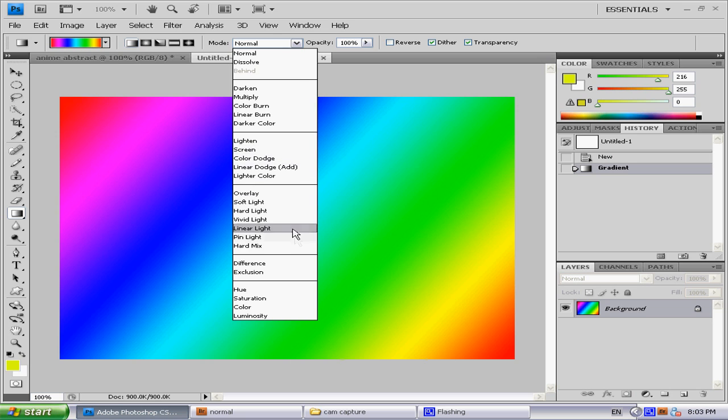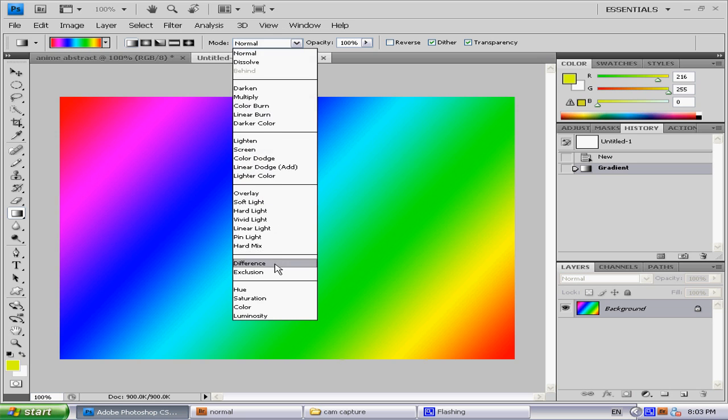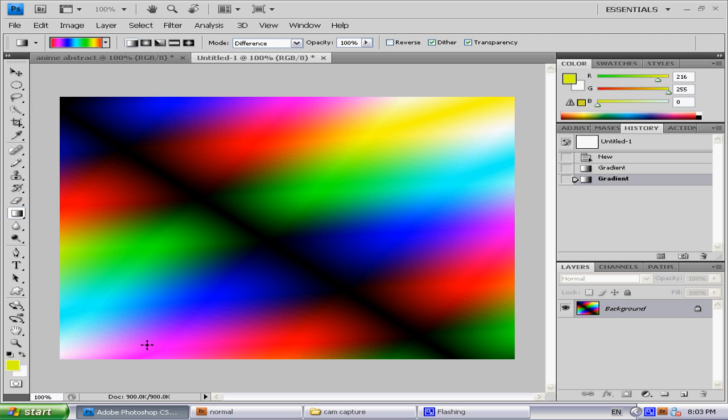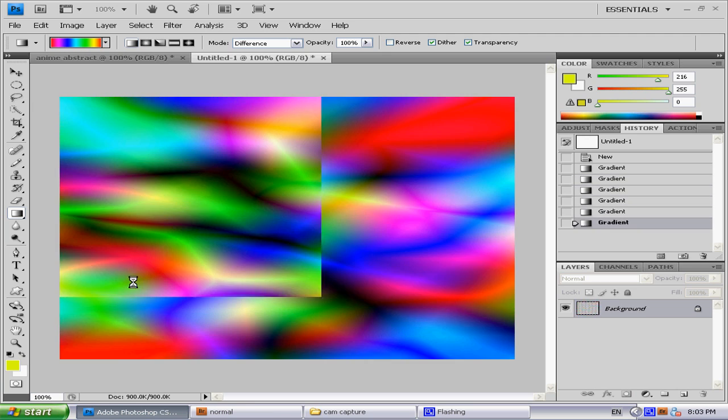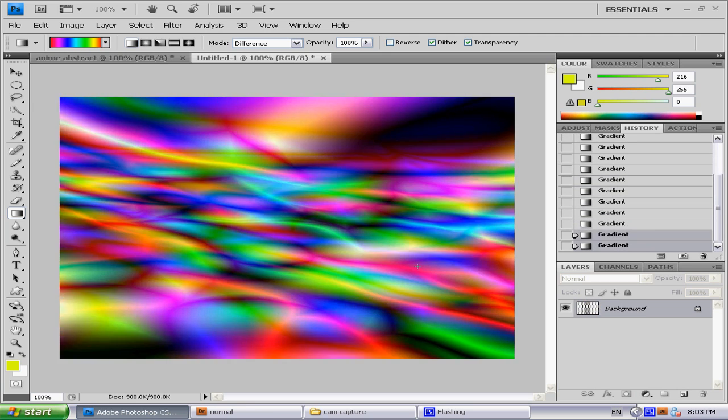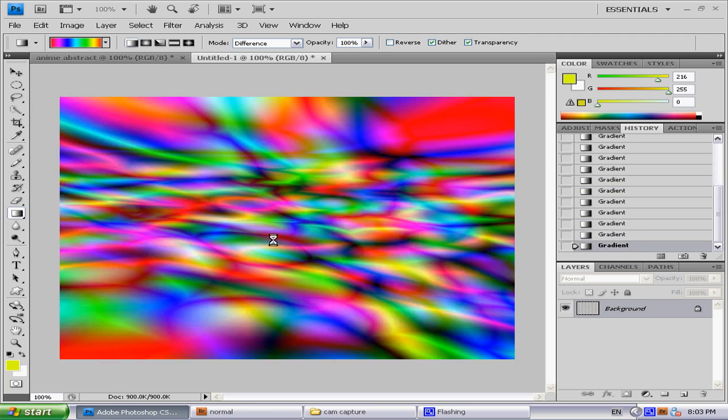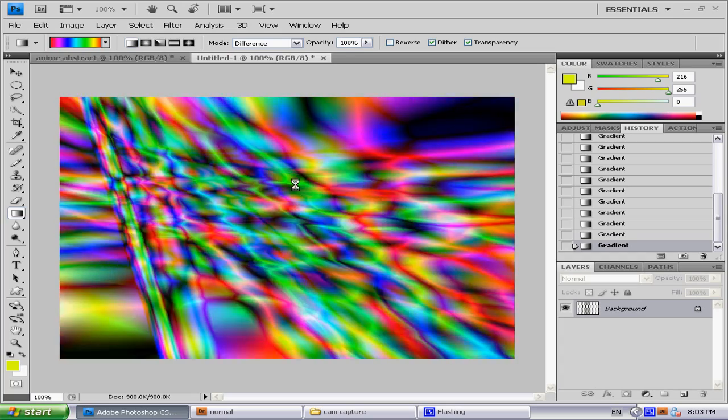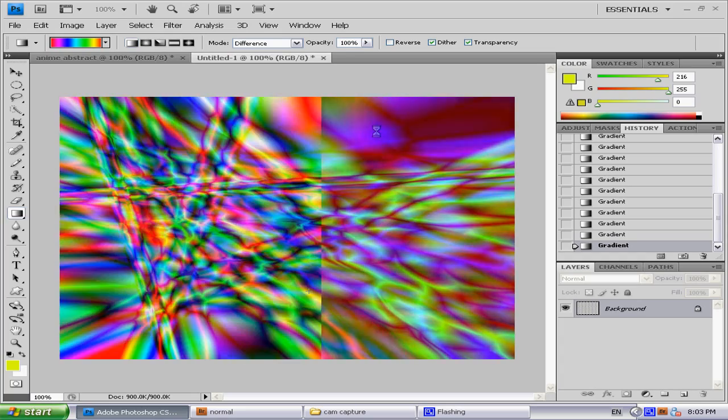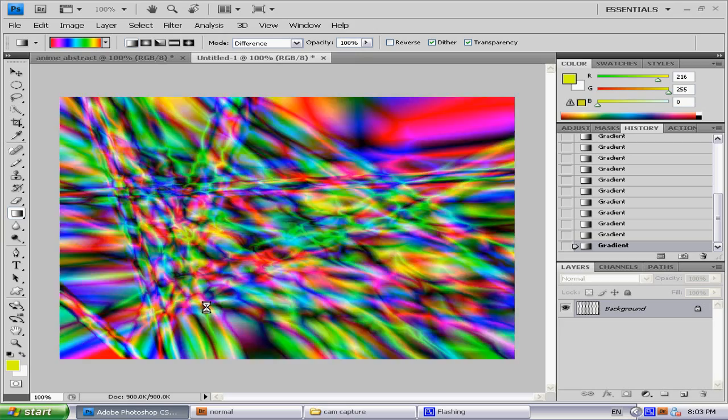Go to mode and select Difference, and then just go wild. It creates overlapping effects. Do some crazy stuff with it, but try not to do it too small because it gets really messy.